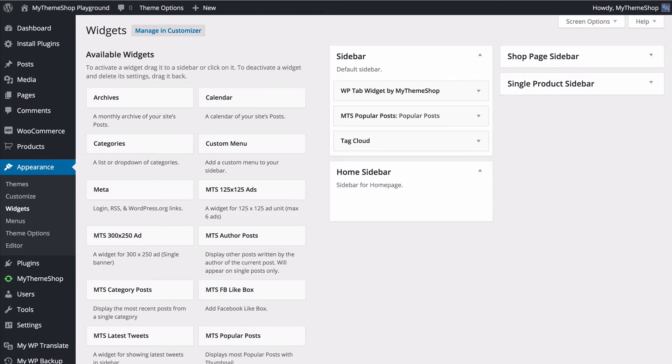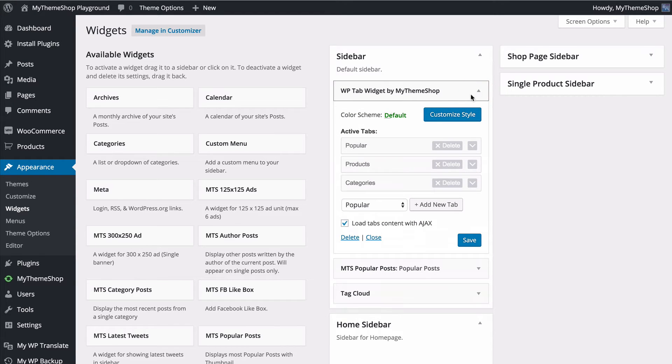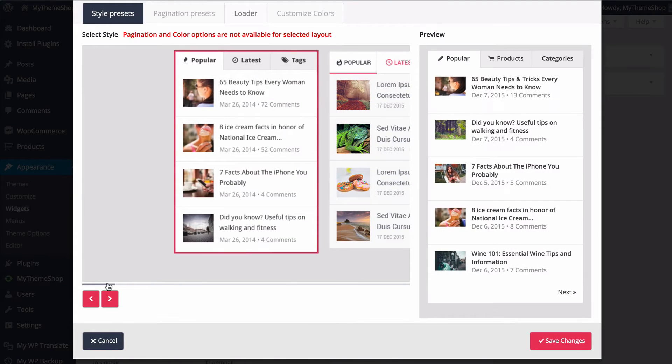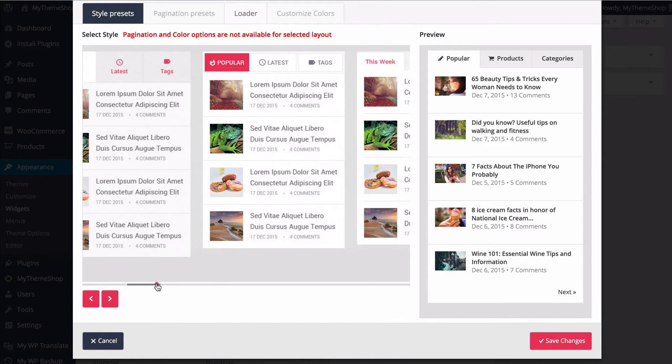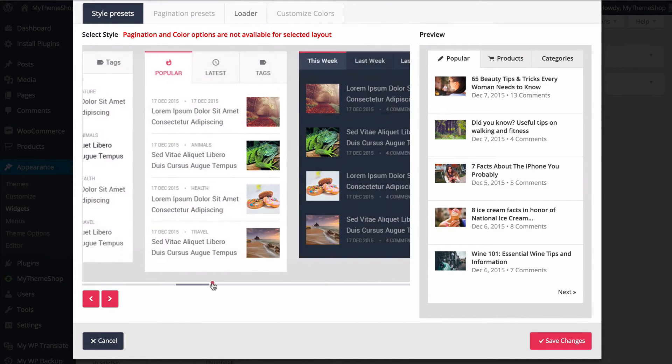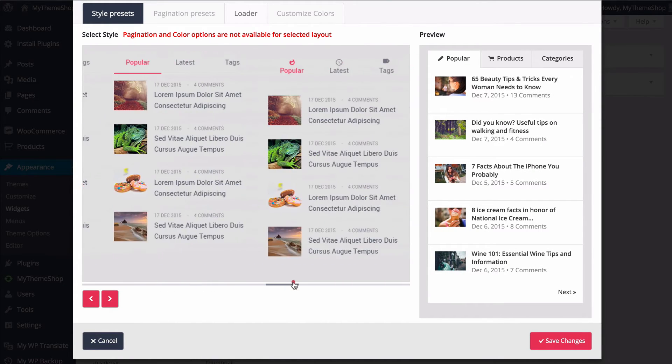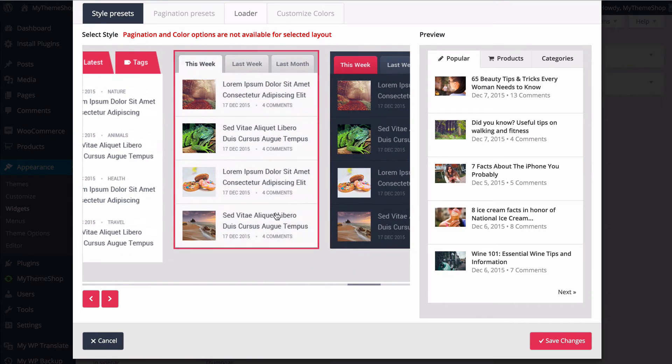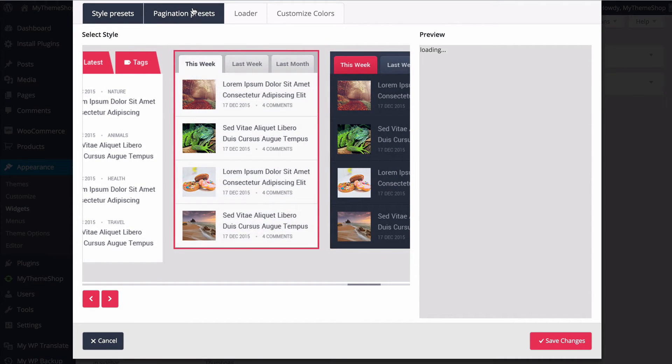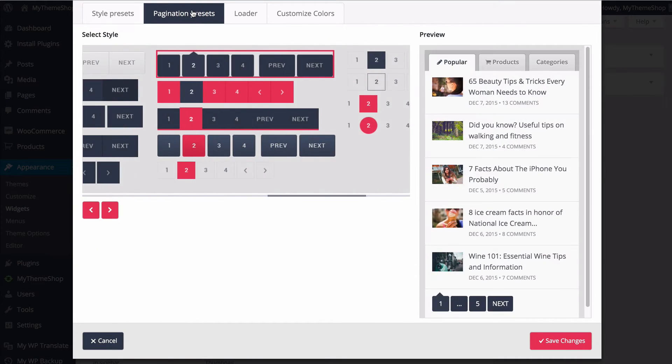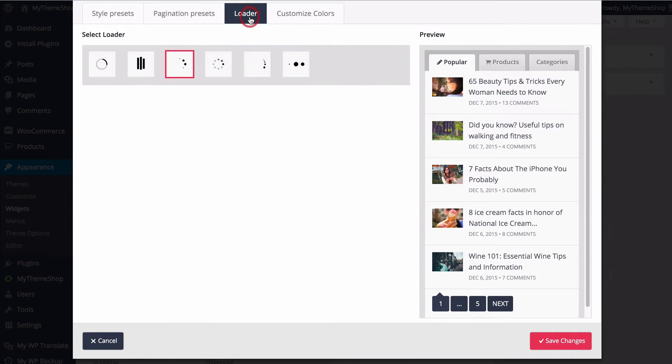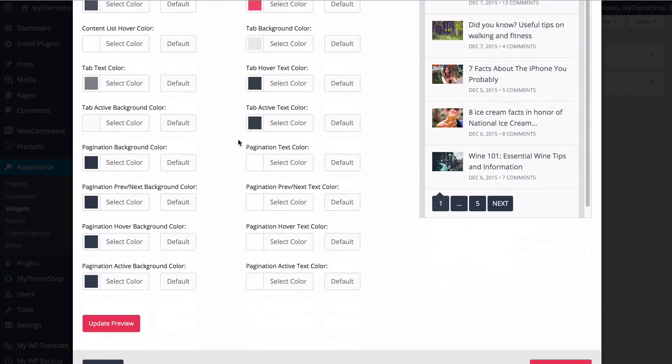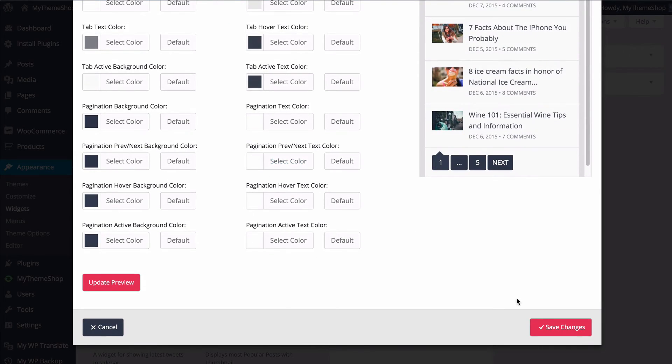WP Tab Widget Pro is really easy to set up. You can customize the look of the plugin selecting from the 21 pre-built color options, as well as choose the pagination presets, the custom loaders and customize all of the colors on an individual basis using the color picker.